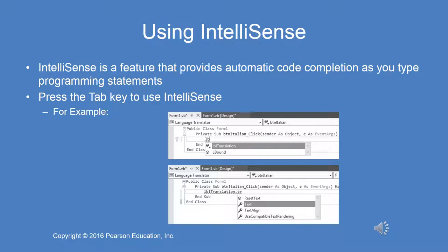In the second screen print, LBL translation has already been added and the user typed the dot to modify one of the properties. The user types TE and everything that could possibly complete that statement appears — in this case the text property — in the IntelliSense drop-down. You scroll down to it and hit tab to insert the correctly spelled, syntactically appropriate statement into the code. It is a very useful system. If you spell a keyword, property, or method incorrectly, you will see a squiggly line indicating a syntax error. That's part of IntelliSense also.